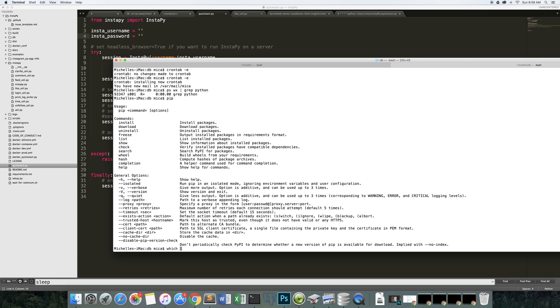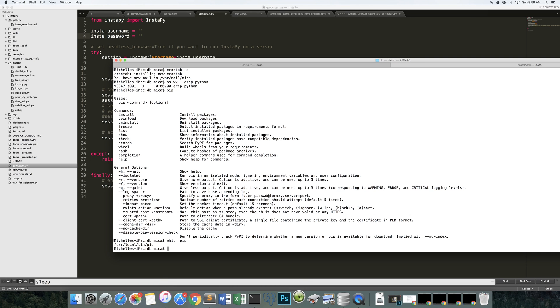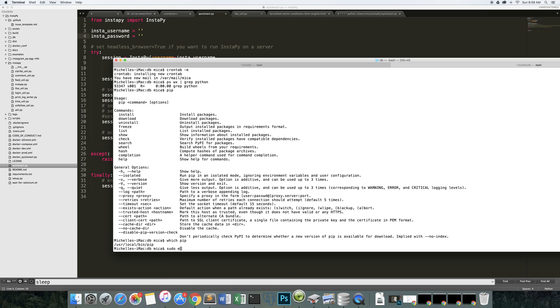If you type in which pip in your terminal and you don't have one, you're going to have to do a sudo easy install pip. And if that doesn't work, you're going to have to Google it.